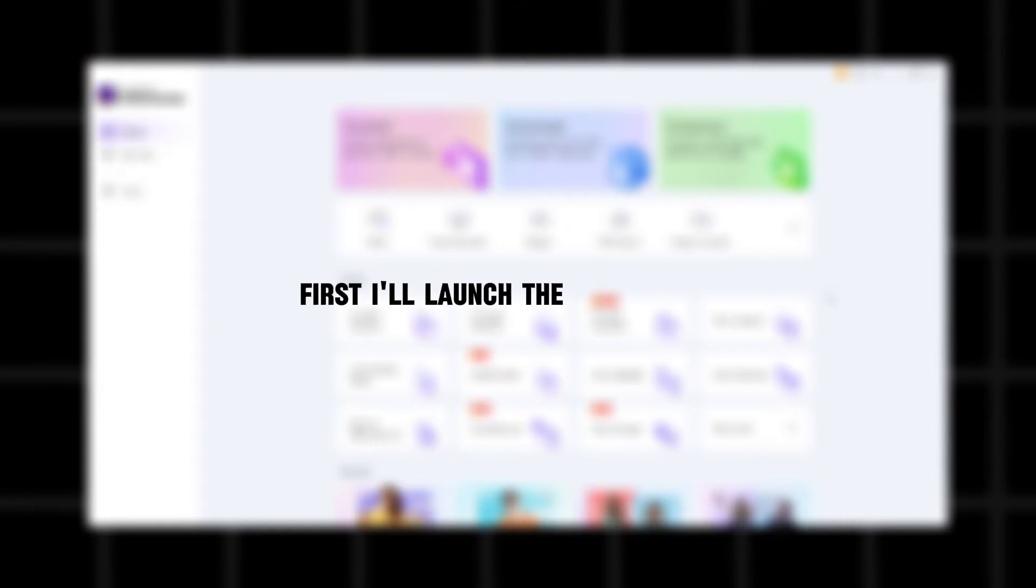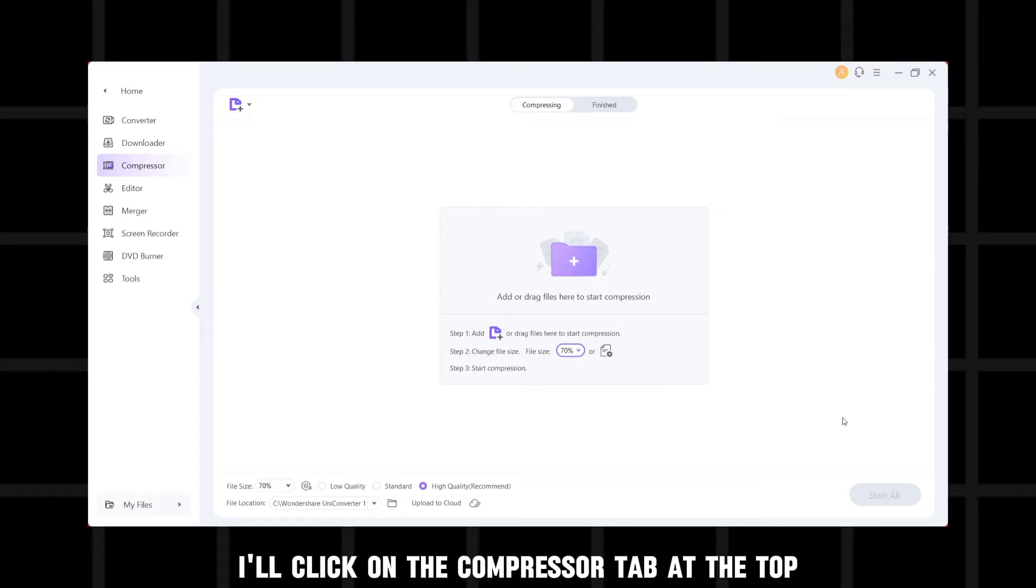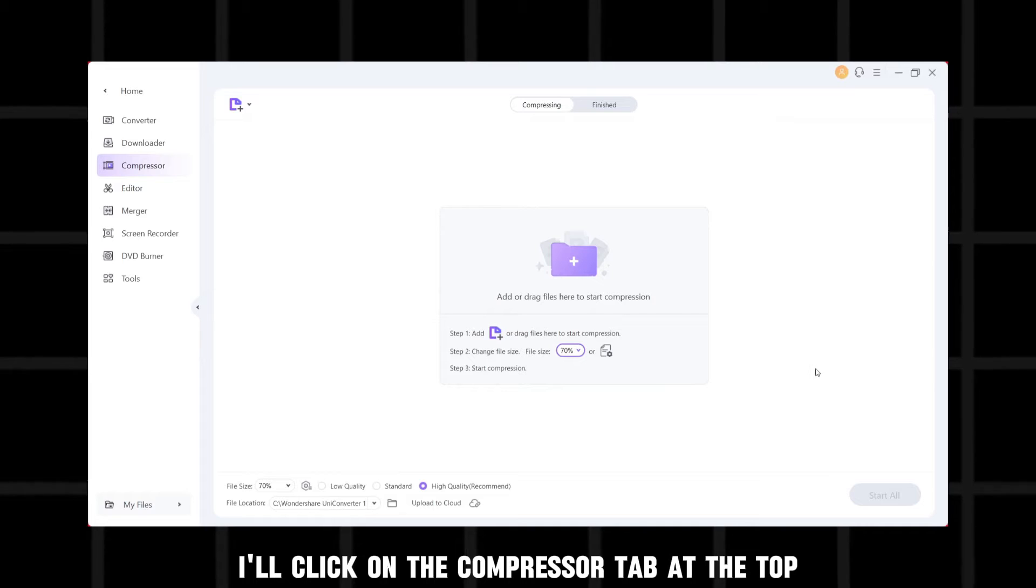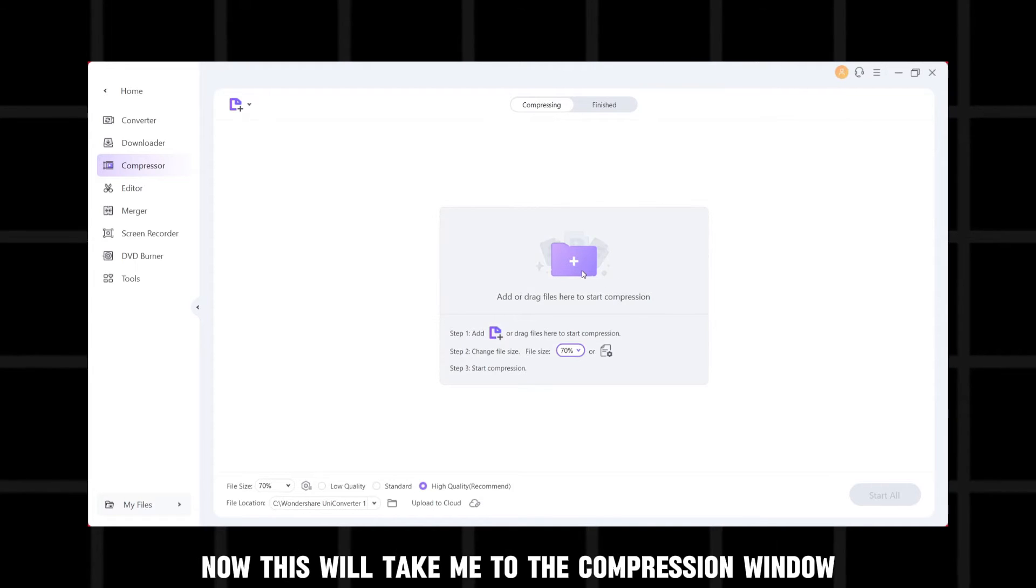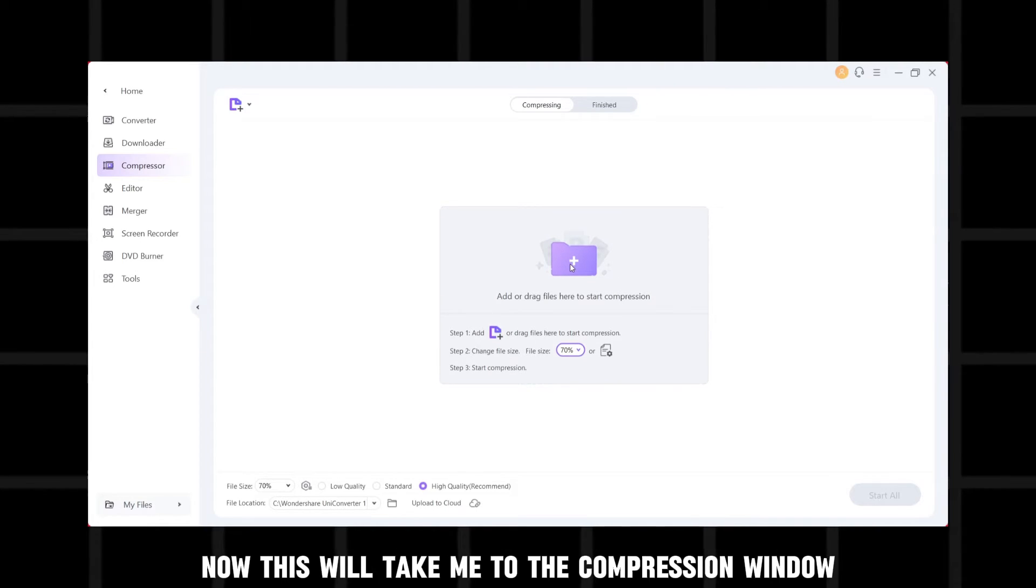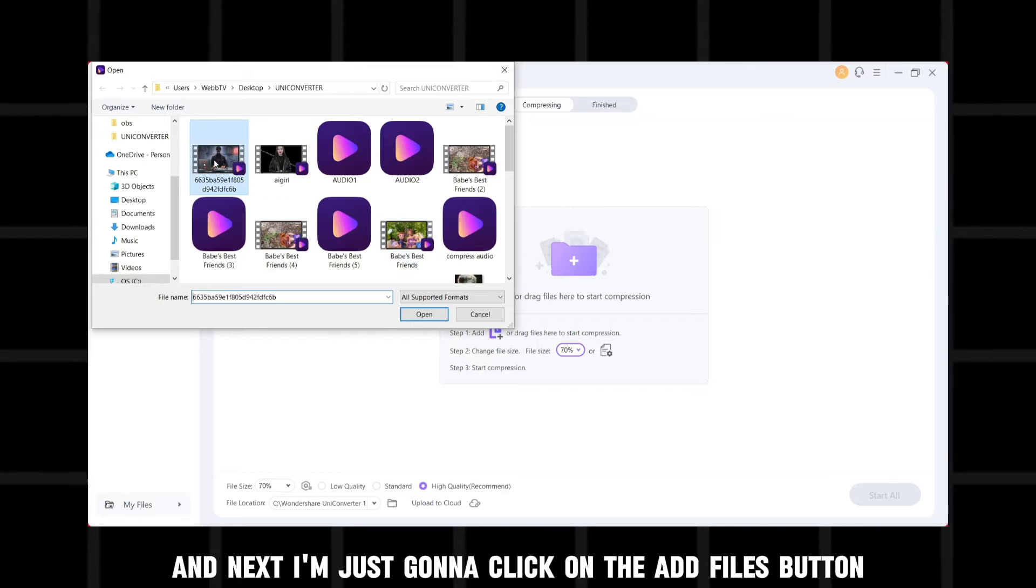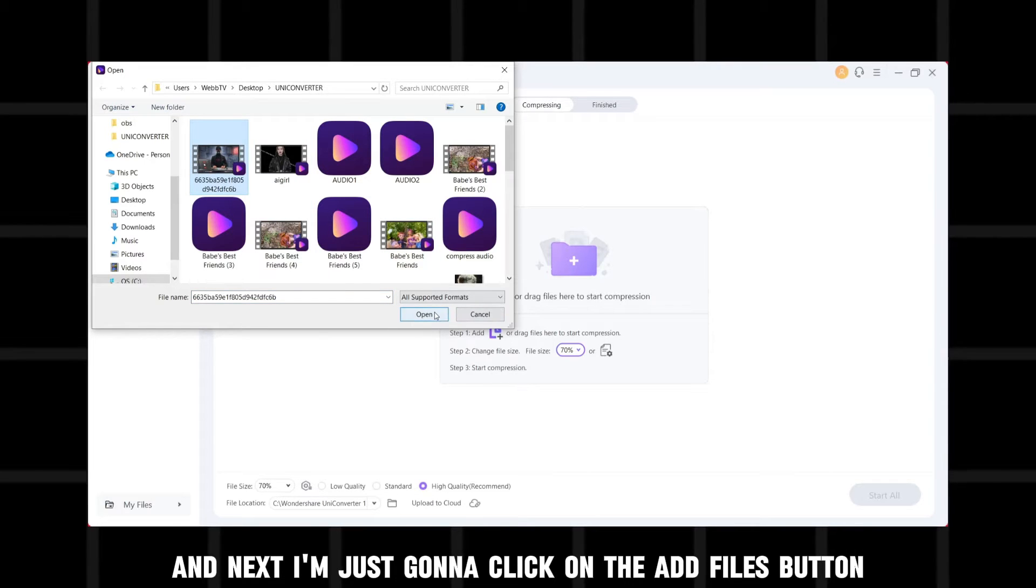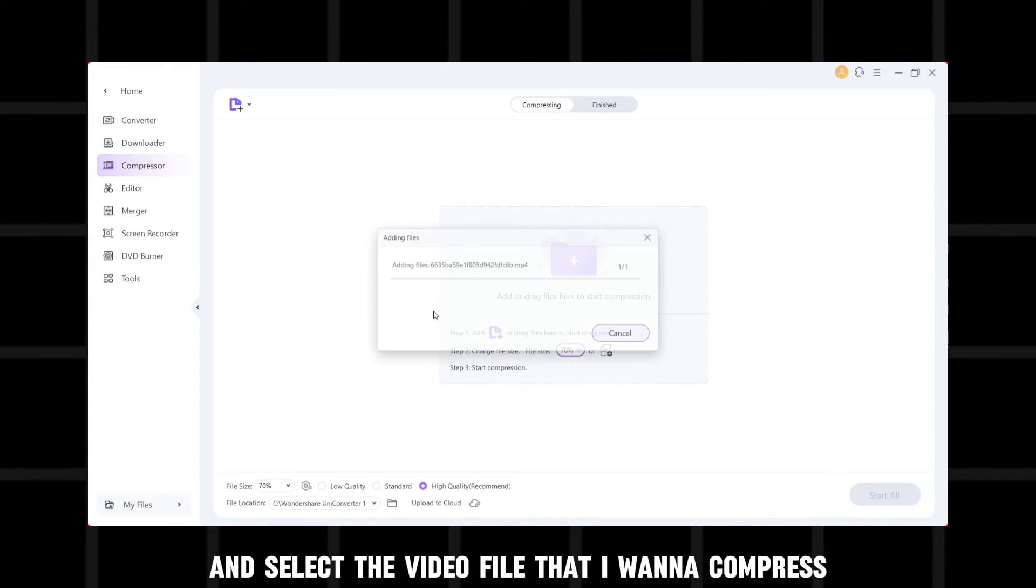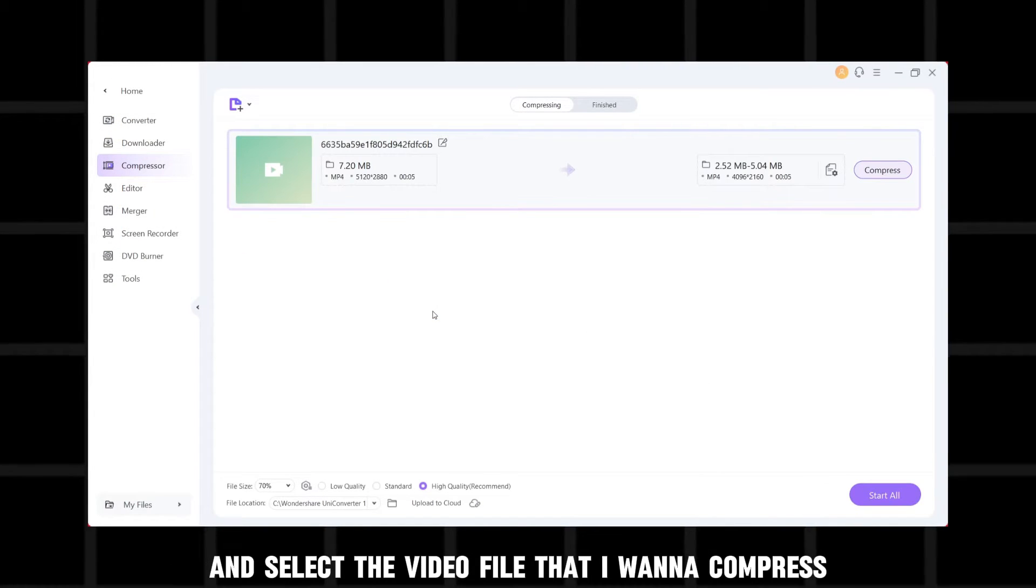First, I'll launch the Wondershare UniConverter application on my computer and once it's open, I'll click on the compressor tab at the top. Now, this will take me to the compression window and next I'm just going to click on the add files button and select the video file that I want to compress.